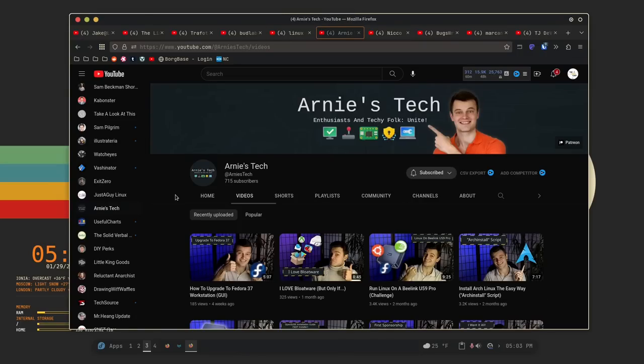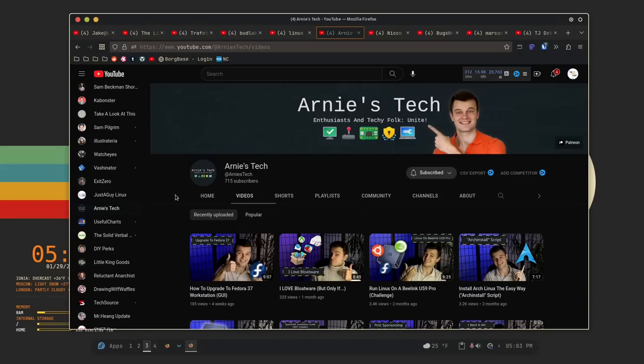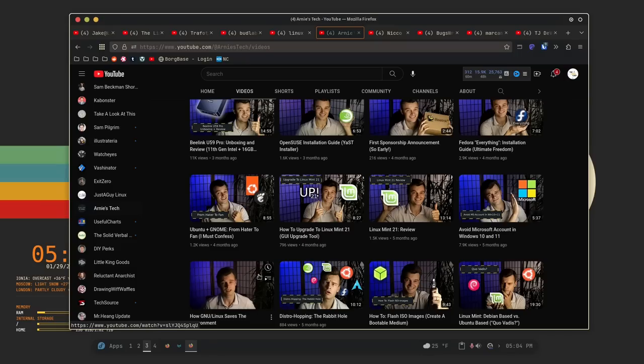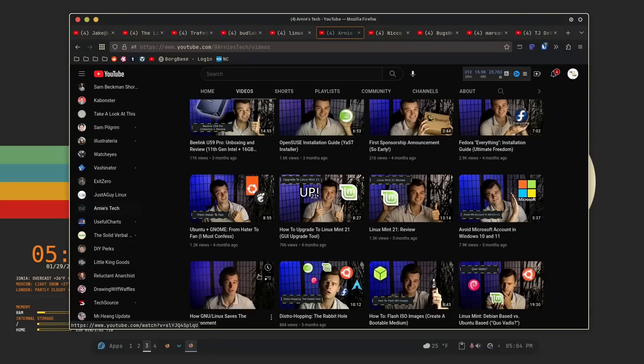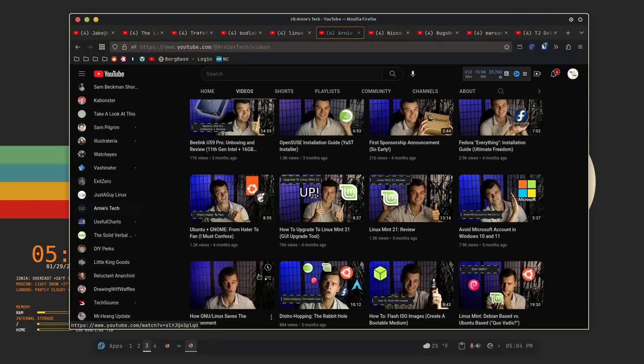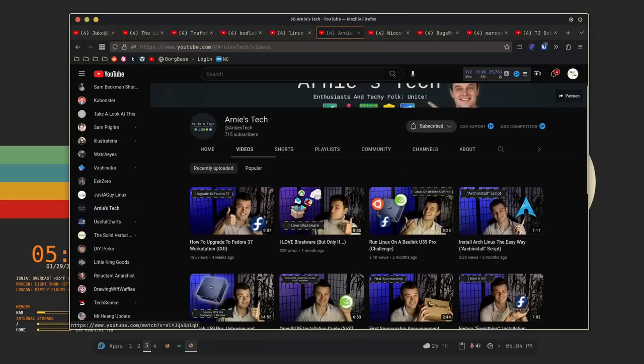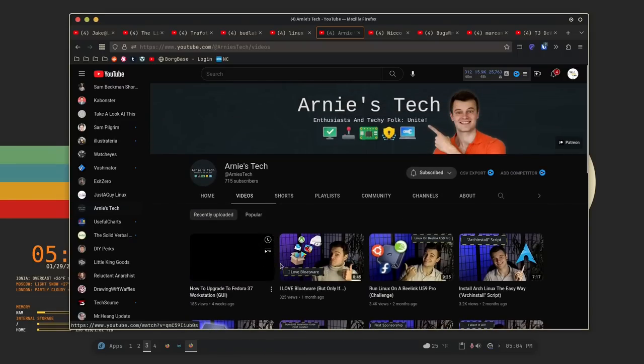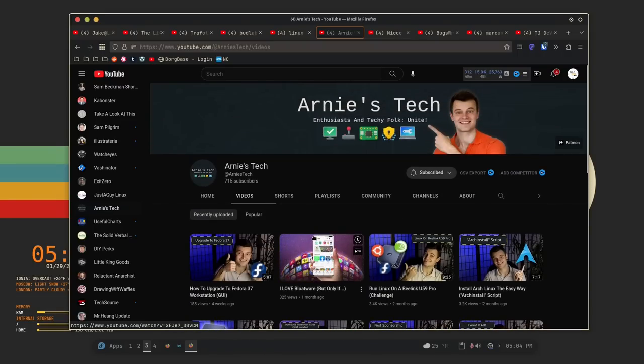Now, the next one on the list is Arnie's Tech, and this is another one of those channels that doesn't publish all that often. But when they do, they make a very, very good video. They talk about things like upgrading to new versions of Fedora, using the Arch install script, installing OpenSUSE. So there's a lot of tutorials and stuff on here, and it's all Linux content, all very well produced and put together. So definitely check out this channel if you're into Linux content. It's really, really good.